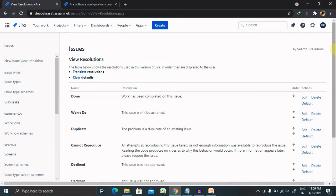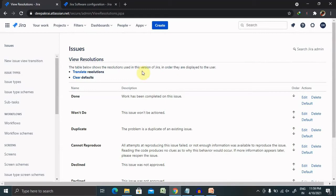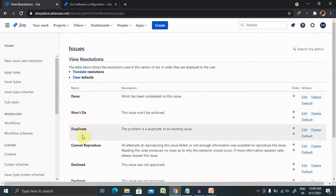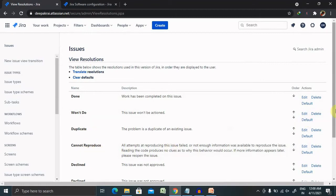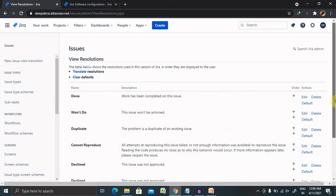Before proceeding further or creating resolutions, you'll need administrator permissions. From here, you can see options like Done, Won't Do, Duplicate, Cannot Reproduce, and Declined. Apart from those, you can add your own resolution field by entering the details, like if you want to create a database issue.